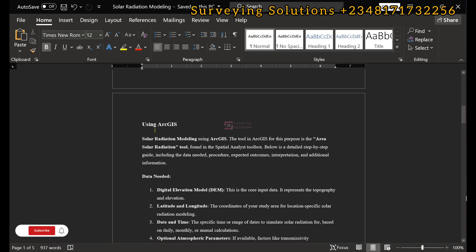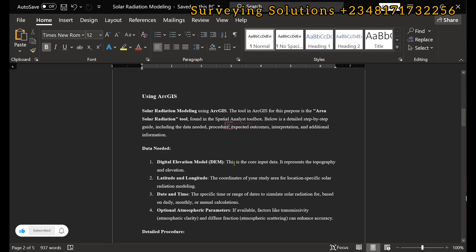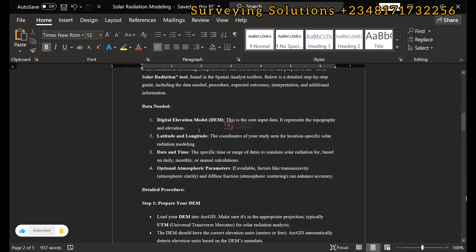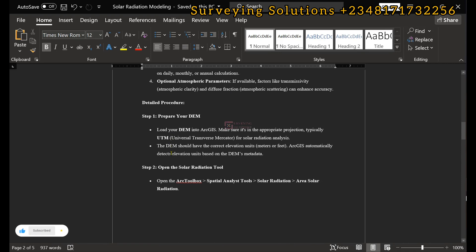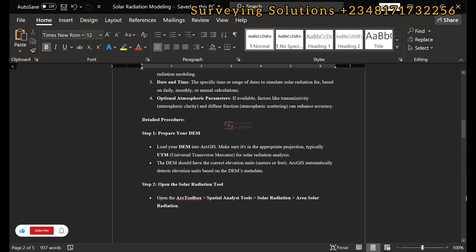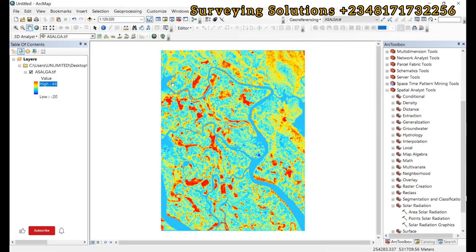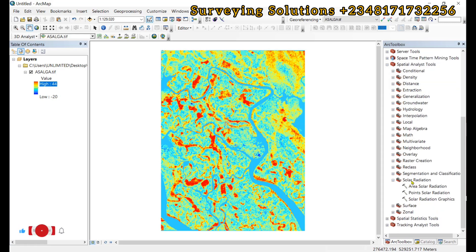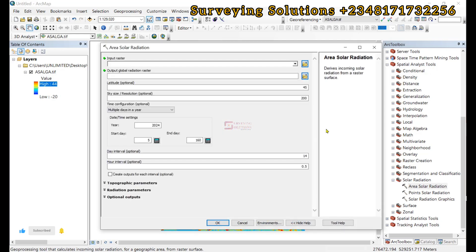We are using ArcGIS for this tutorial and we need the digital elevation model which we have loaded. We are going to use the Area Solar Radiation tool found in the Spatial Analyst toolbox. Under the Spatial Analyst Tools we have the Solar Radiation section. We click on Area Solar Radiation, which derives the incoming solar radiation from a raster surface.